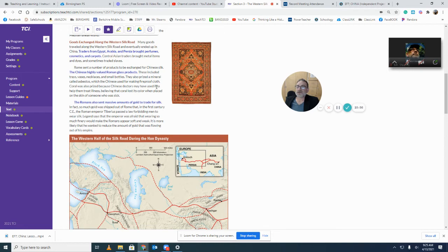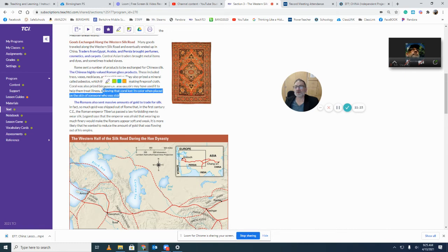Chinese doctors may have also used asbestos to help treat illness. Coral — stuff found in the sea — was also prized because Chinese doctors may have used it to treat illnesses, believing that coral lost its color when placed on the skin of someone who was sick. Whether that's actually true is something we'd have to research more.